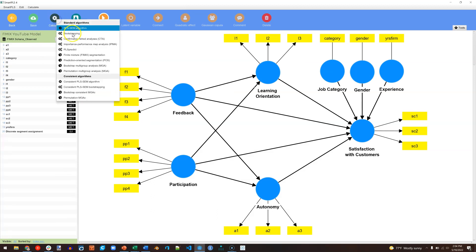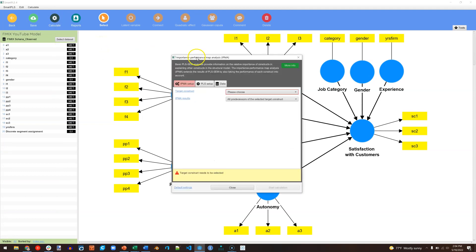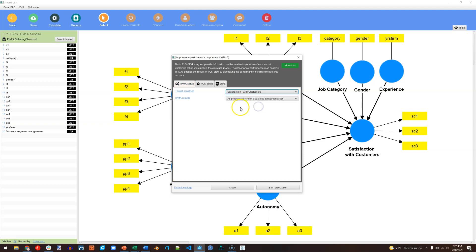Go to Calculate. We're going to do an Importance Performance Map Analysis. This will tell us for each group, each segment, which variables are good predictors. Target Construct will be our dependent variable, satisfaction with customers.